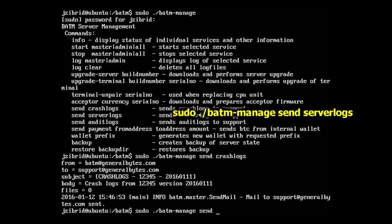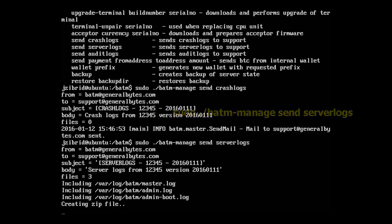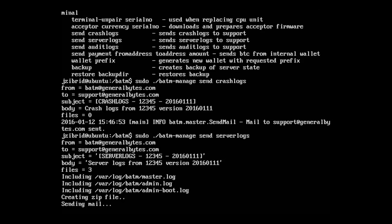Now let's send the server logs. What it's going to do is take all the server logs, compress them into a zip file, and send us that zip file through email to our support.